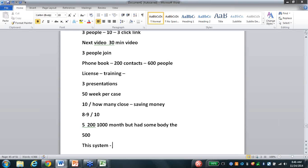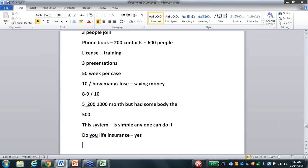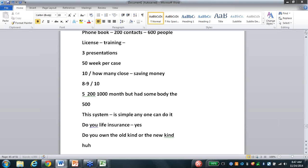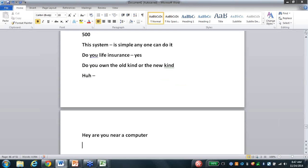This system, bar none, is simple. Anybody can do it. Because all you're asking them is: 'Joe, do you own life insurance? I've got a simple question - do you own the old kind or the new kind? Hey, are you near a computer?' Take them to YouTube.